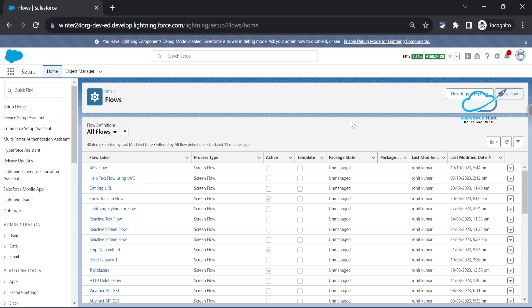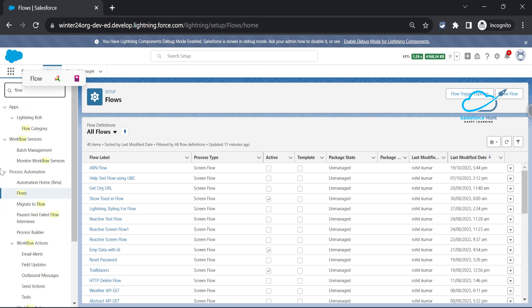First of all, you have to open your latest org - it can be Winter 24 or Spring 24, since Spring 24 will become available in December. This feature is already available, so you can use it. To open flows, go to the quick find and search for 'flows'. You can see it under Process Automation.